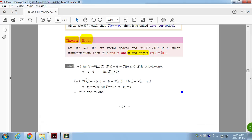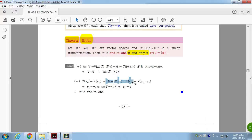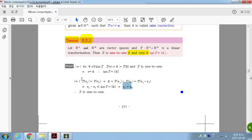Conversely, if the kernel of T is {0}, suppose T(V1) = T(V2). Then T(V1) − T(V2) = 0, and by linearity, T(V1 − V2) = 0. That means V1 − V2 is in the kernel of T. But since the kernel only contains the zero vector, V1 − V2 = 0, which means V1 = V2. So for any V1 and V2 in the domain, T(V1) = T(V2) implies V1 = V2, which means T is one-to-one.